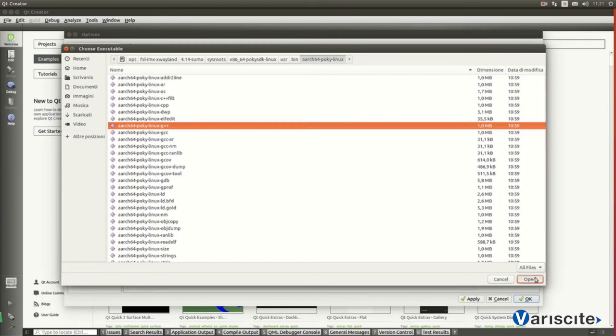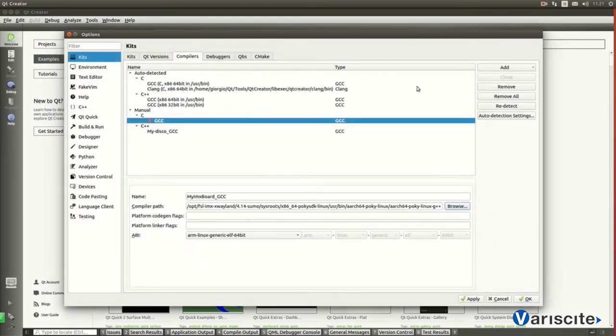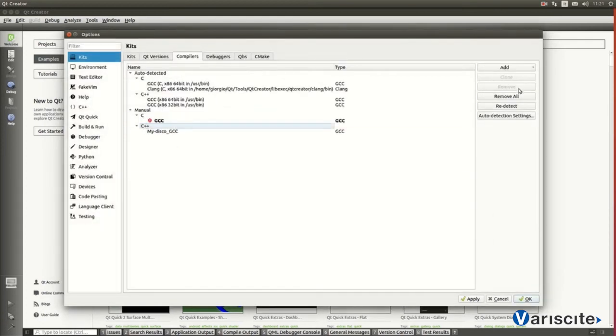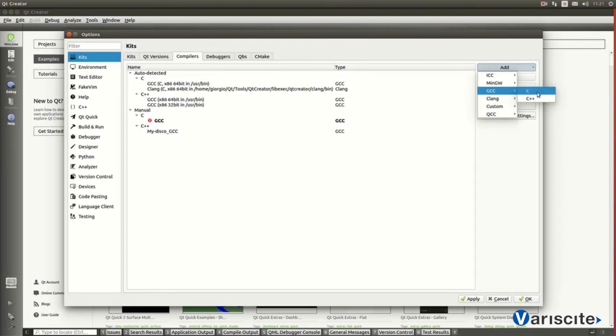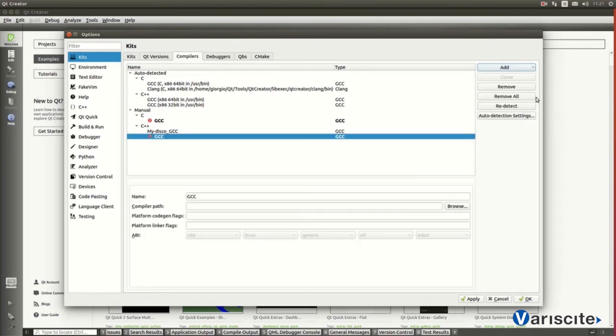Same procedure is going to be repeated for the chosen C++ compiler. Let's do it.